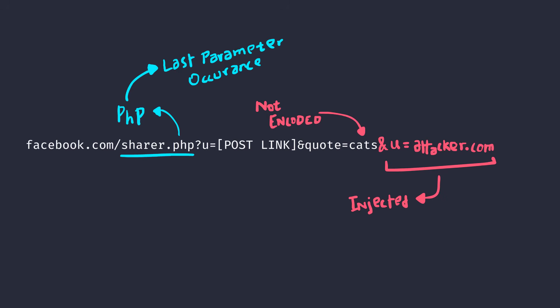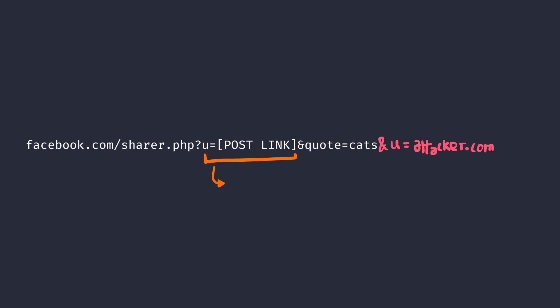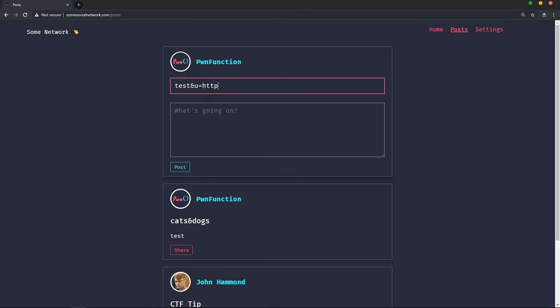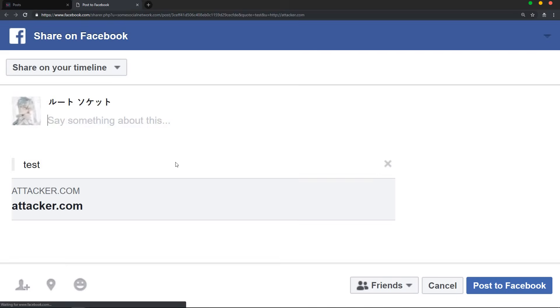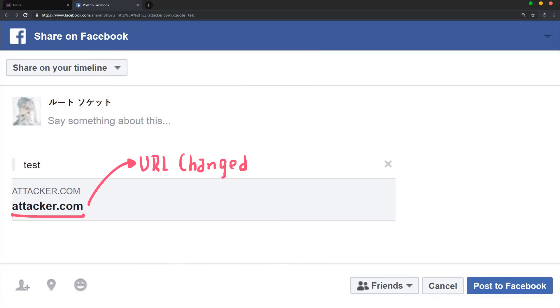So in our case, the original U parameter which comes first will be ignored and our newly added parameter will be considered because it's the last occurrence. And now when you try to share the link on Facebook, it will accept our attacker website instead of the original post URL.